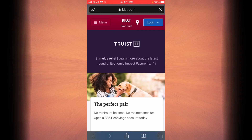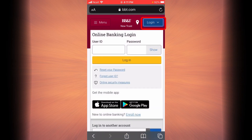Now you will have to tap on login. Enter your user ID here. Enter your password here, and then tap on login.